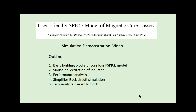I'm Semben Jakob. This video is a companion to the paper 'User-Friendly SPICE Model of Magnetic Core Losses' by Dr. Aleksandr Abramovich and myself. The presentation covers a description of the basic building blocks of the core loss PSPICE model proposed in the paper, shows small signal and large signal AC simulation of an inductor, uses performance analysis to look at the data, shows a simulation of a simplified buck circuit, and also shows how the hot spot temperature of the core can be estimated by simulation using an experimental equation which is very popular.